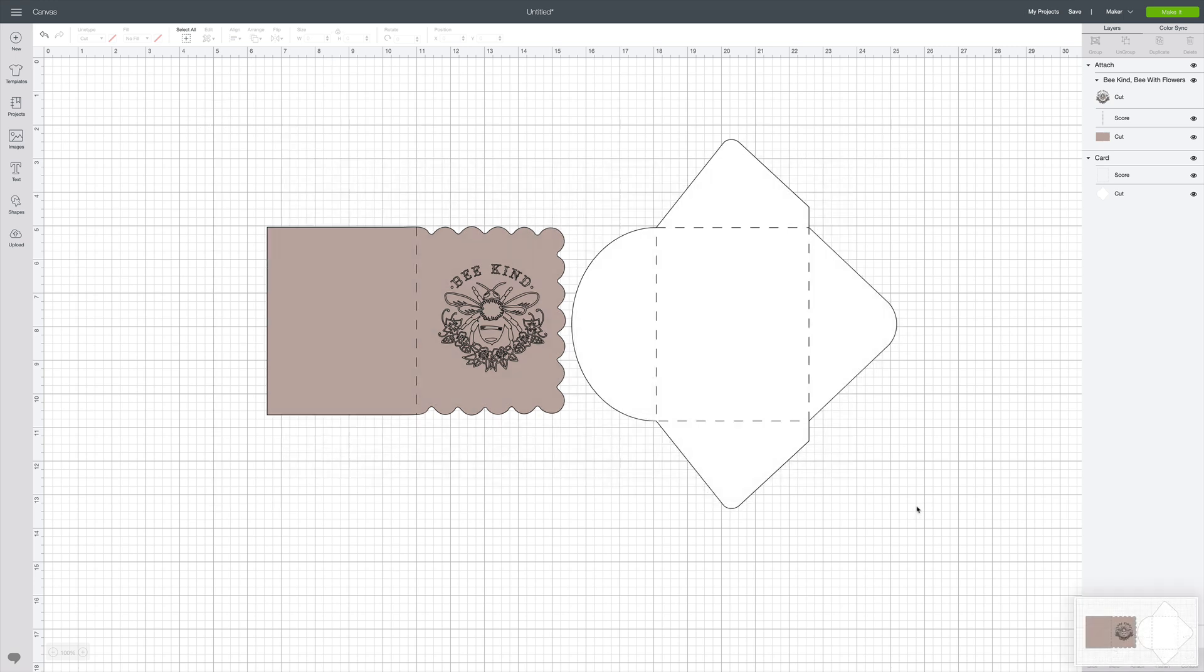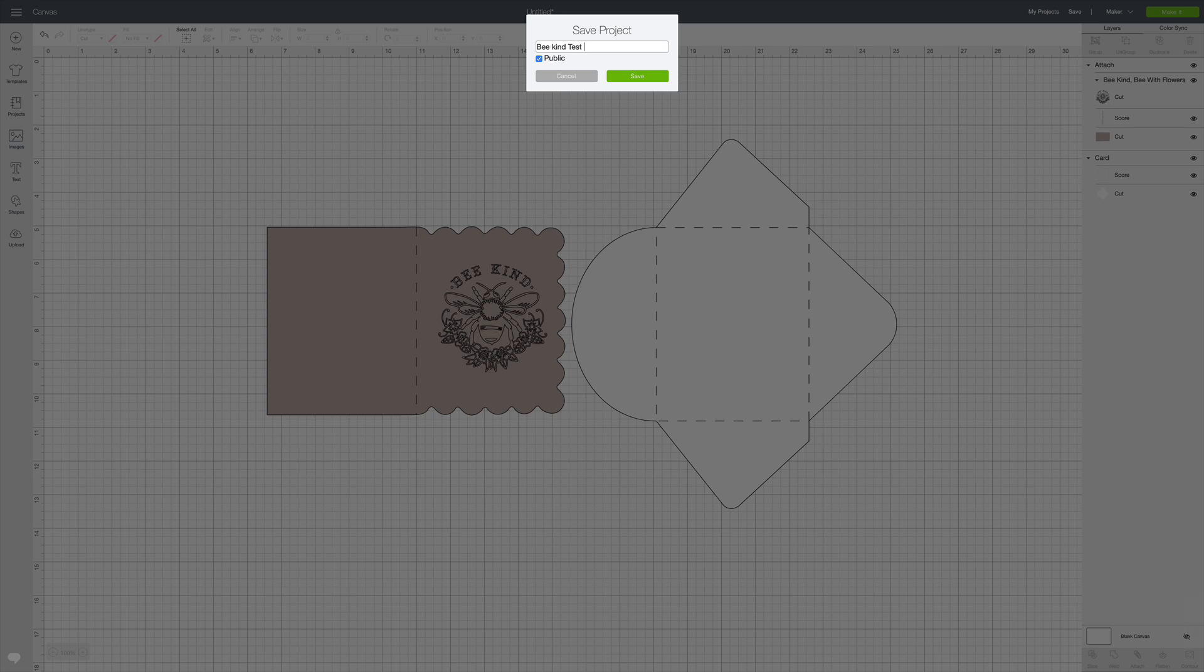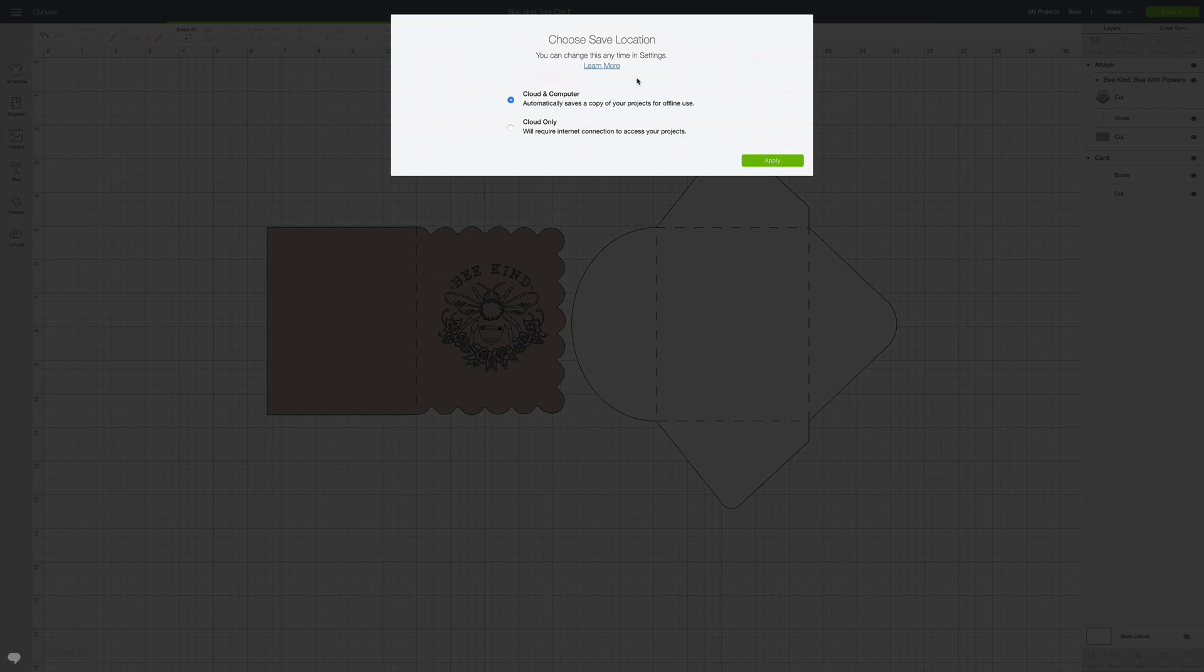I'm going to save it and I'm just going to call it 'Be Kind Test Card.' And I'm going to click Save. Make sure if you don't want your project to be public that you uncheck it, but if you're going to be sharing a project link, it needs to be public. So then you're going to click Save.